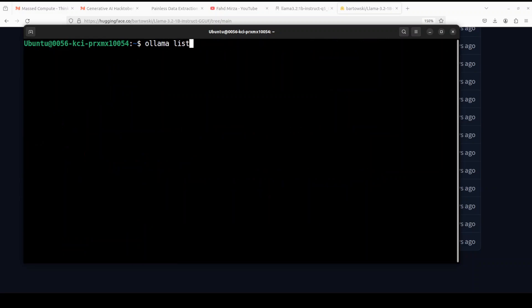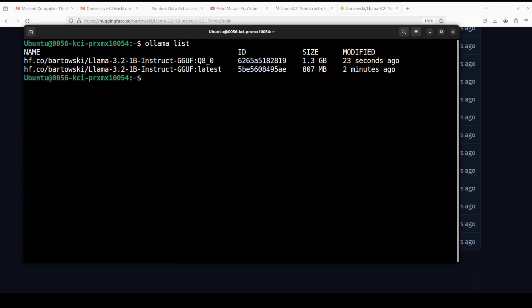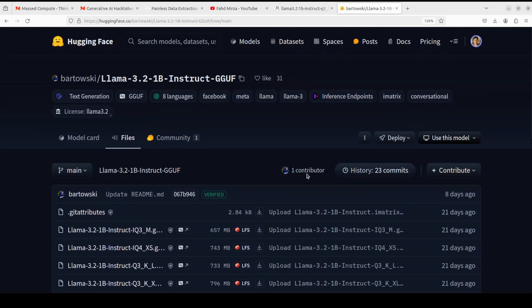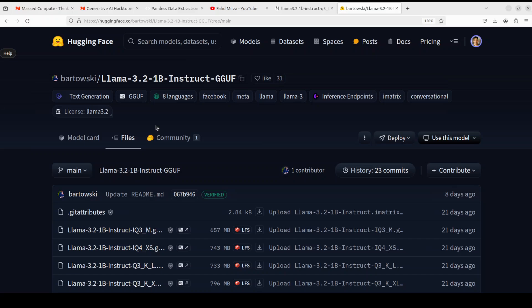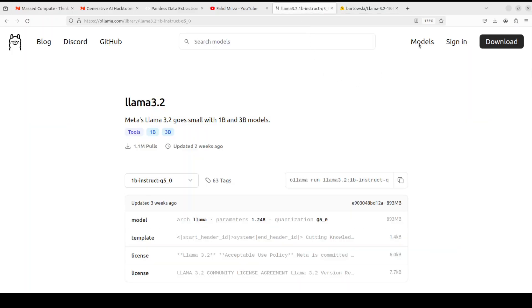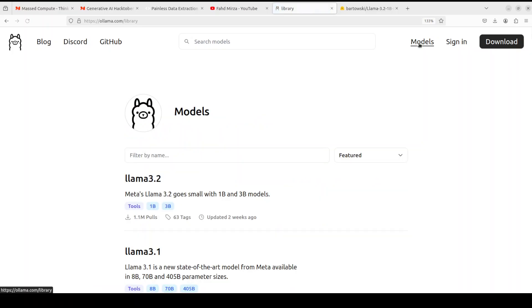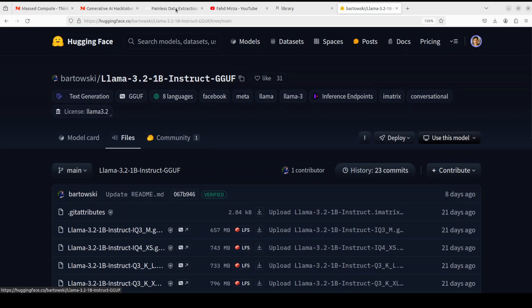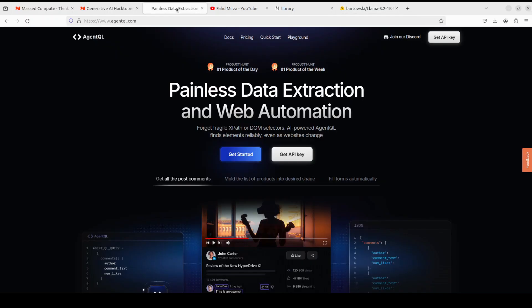So that is done. Now if you do ollama list, you will see that now we have two GGUF files here. Now if you really think about it, right now at Hugging Face we have more than 45,000 models in quantized format. You can run any one of them with these commands, any model. You don't have to worry about whether that is present in this model directory or registry at Ollama. You just go to Hugging Face, grab it and run it. This is insane, really huge and big.